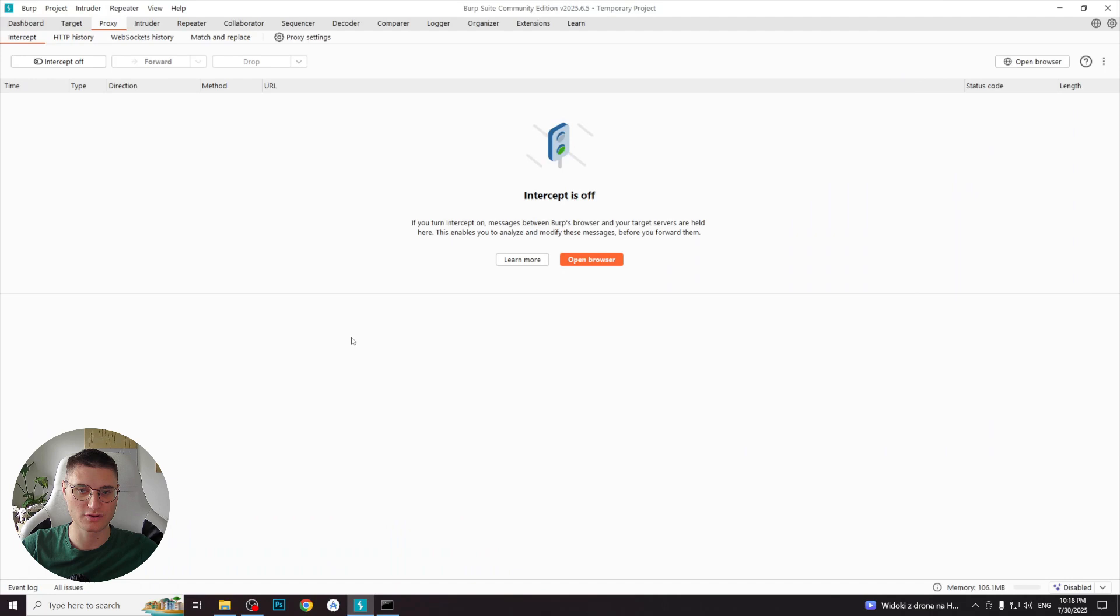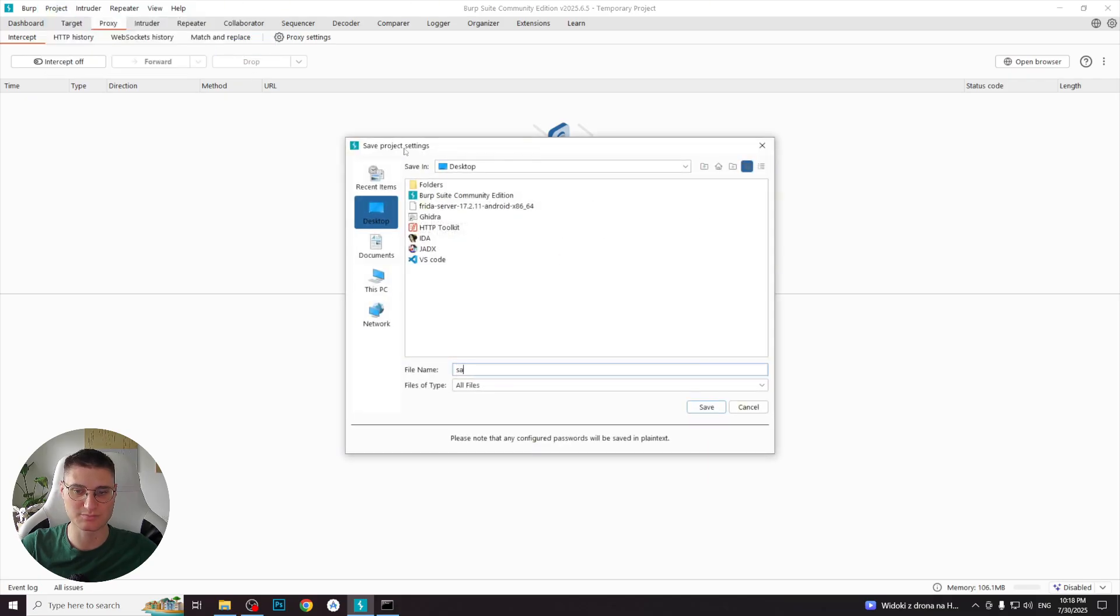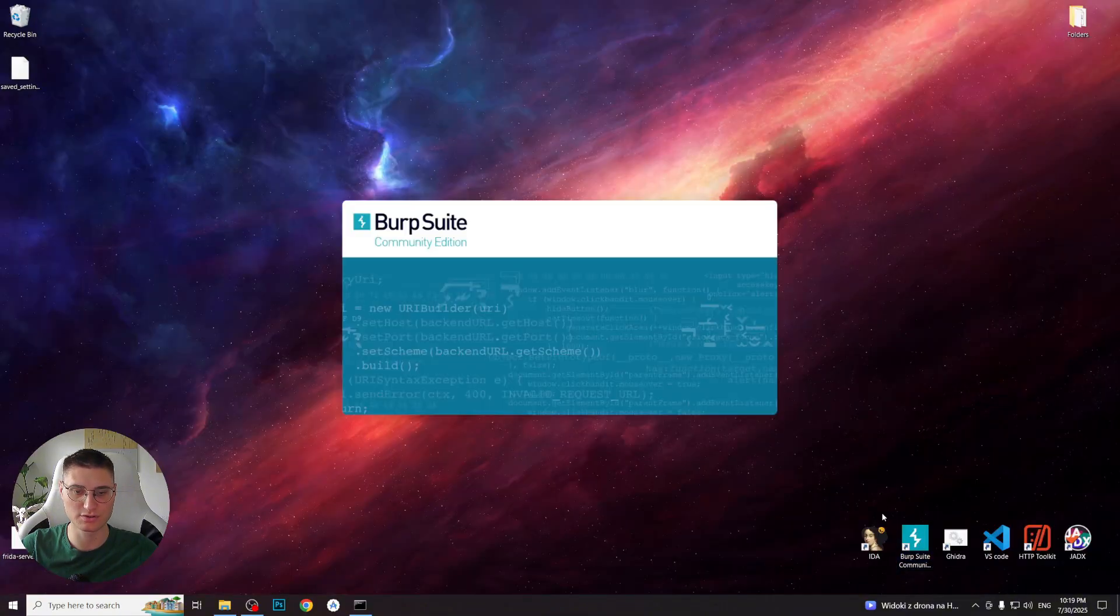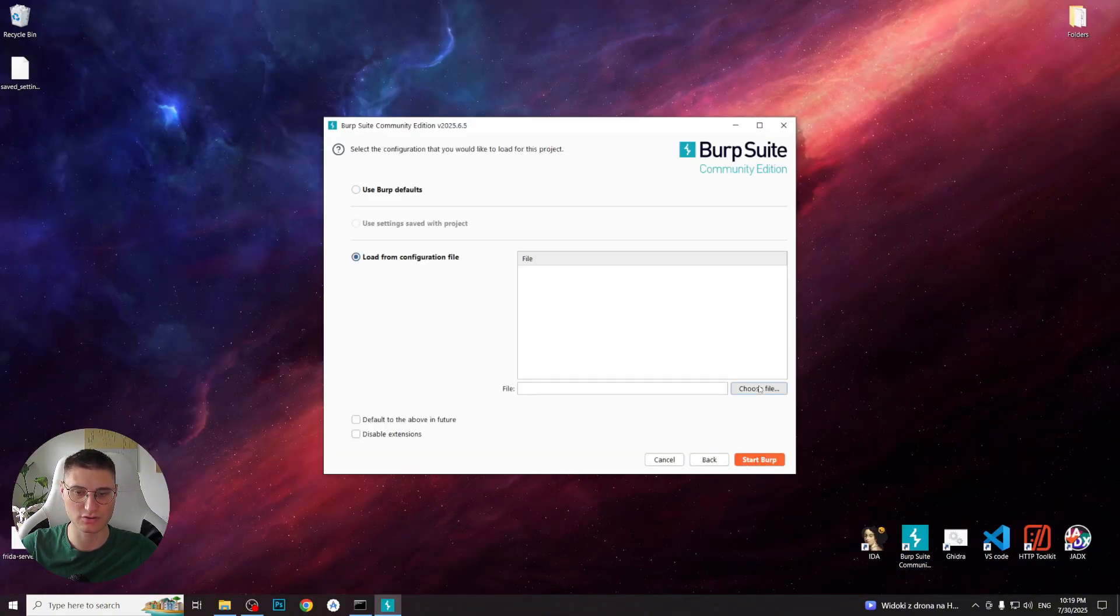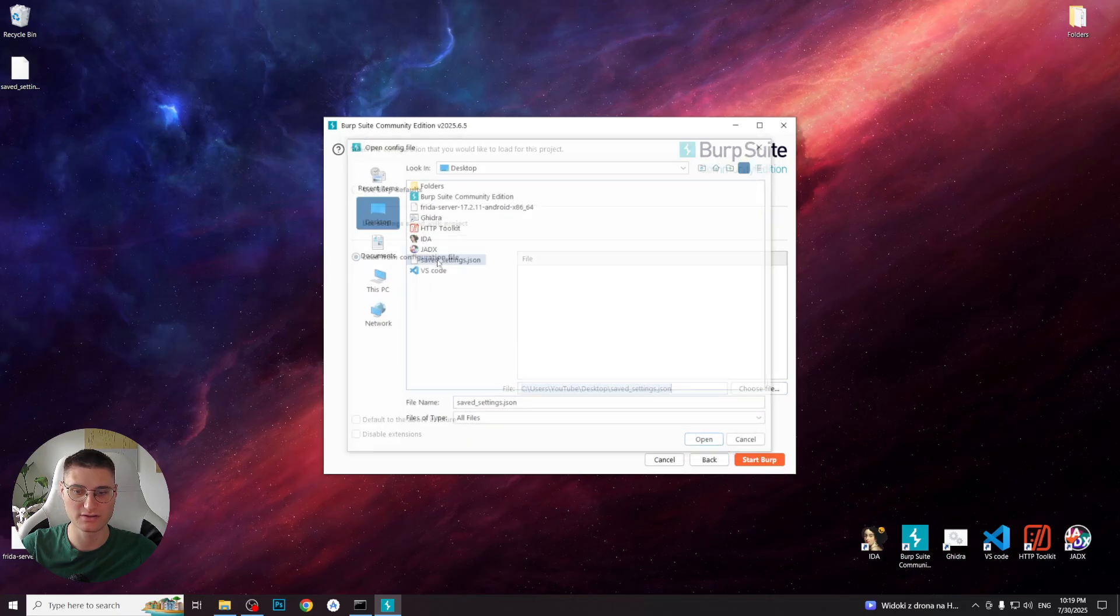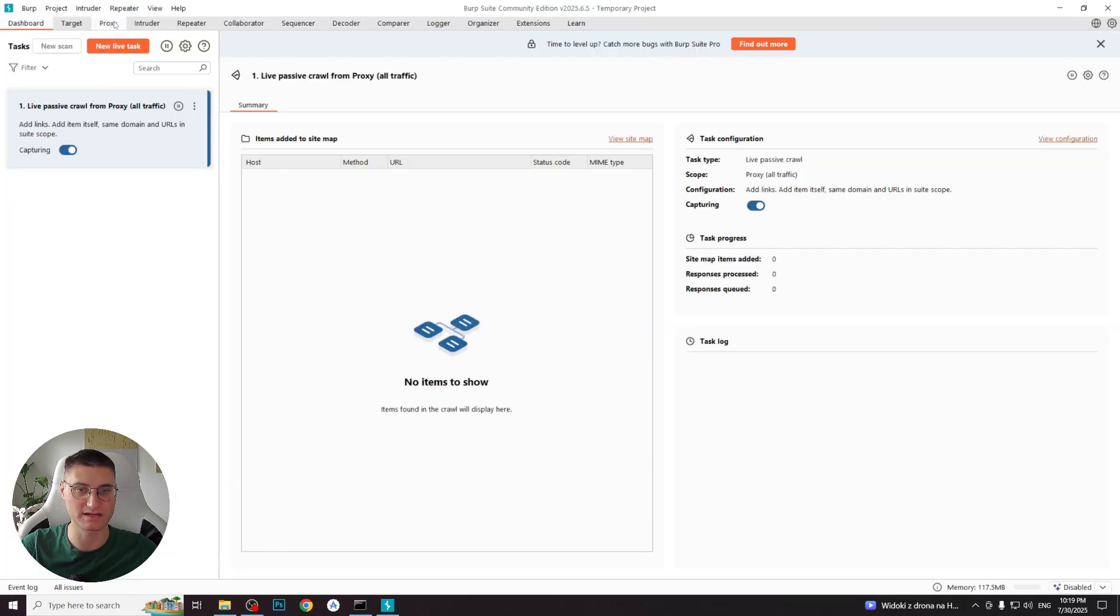To avoid repeating these steps every time, you can save the settings. Go to project, project options, saved project options and export the configuration as a JSON file with the name you like. Next time you launch Burp Suite, you can select load from configuration file to apply your saved settings automatically.